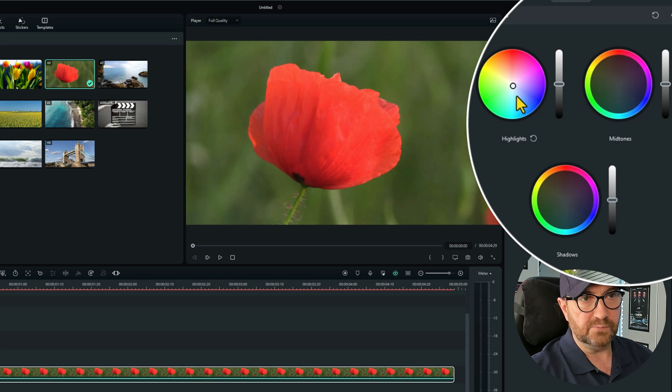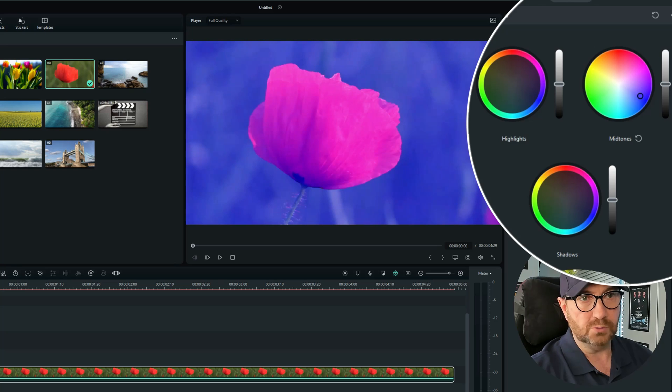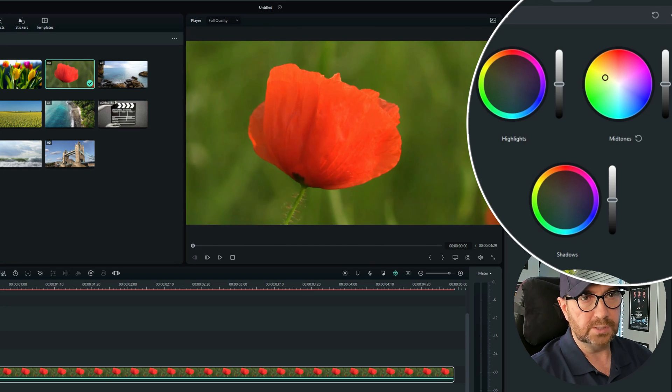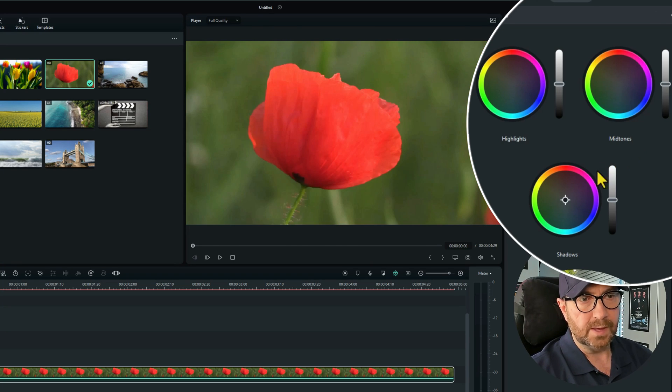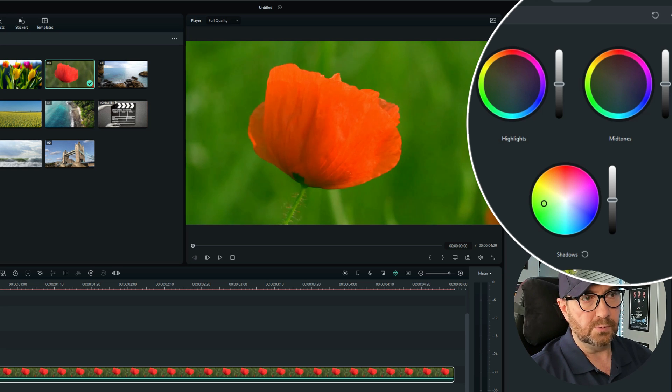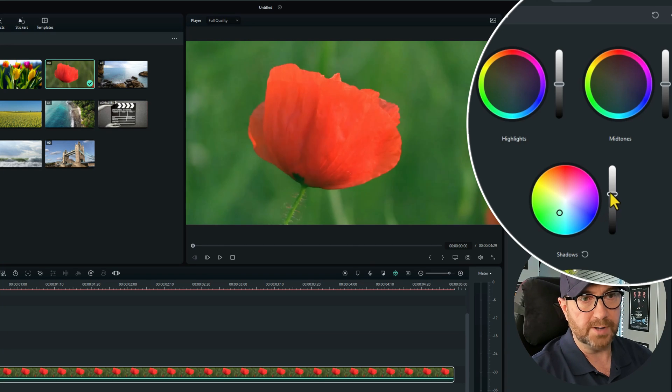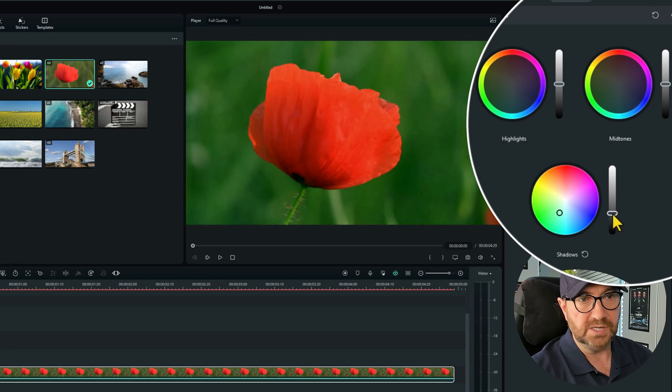Again if we do the mid, I'll reset that if we do the mid tones, you can see the tones change quite a bit which is good. Get some great effects with this. I'll reset that. And once again with the shadows, we can change all them. So not only can we change the colors, but we can also change the brightness and the darkness of each one of those as well.